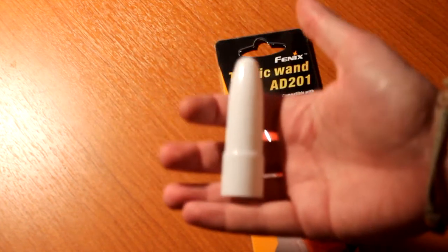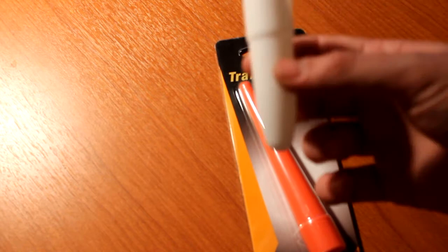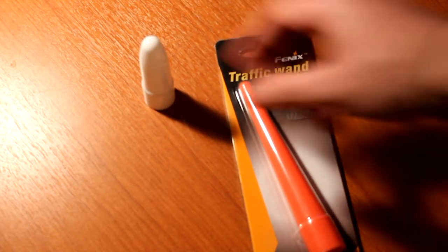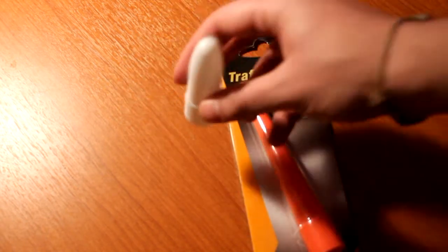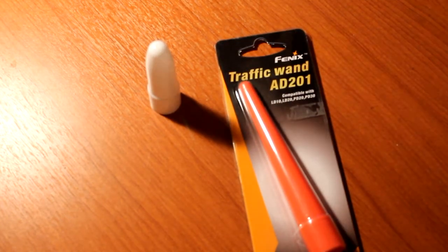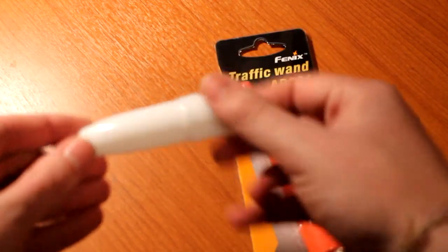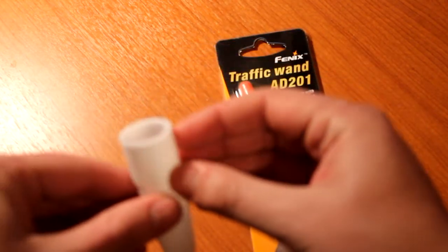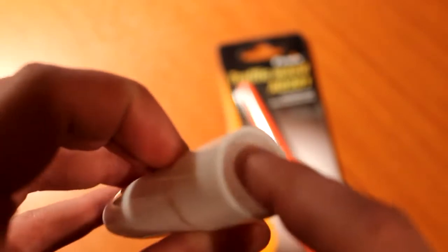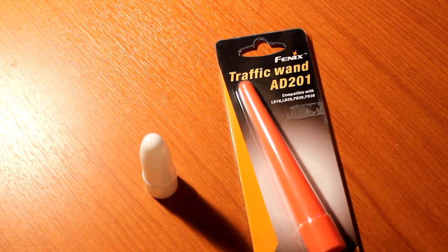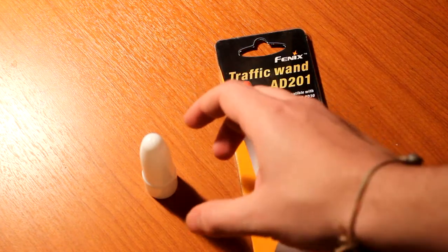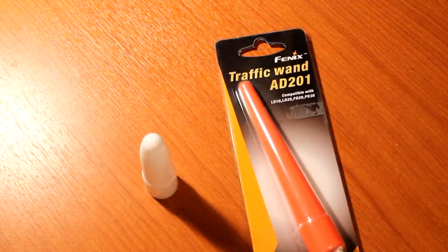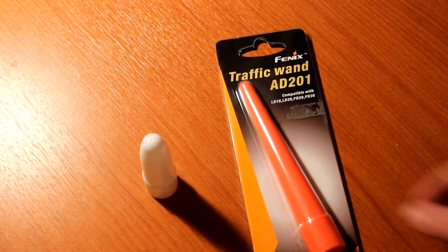I don't have the package for this one because I lost it. I've had this for a long time now. So let's take a look first. You can see it has some indentations inside just to attach it to the flashlight itself.